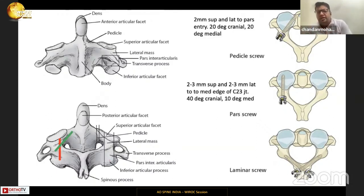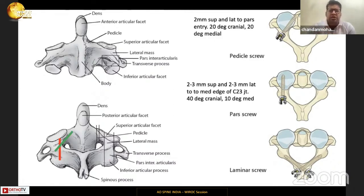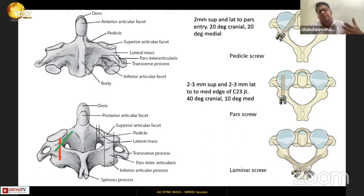The C2 pedicle screw has a more lateral entry point compared to the pars screw — about 2 mm superior and 2 mm lateral to the pars screw entry point — with a much more medial and flatter trajectory. A simple way to remember it: approximately 20 degrees medial and 20 degrees cranial.